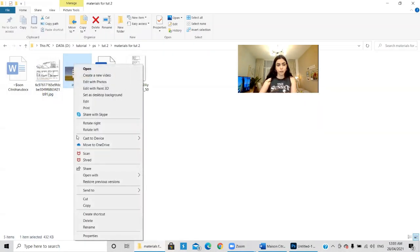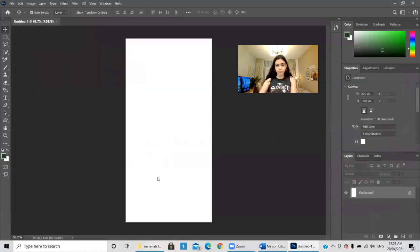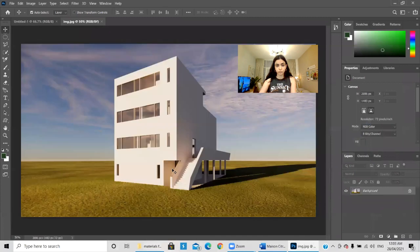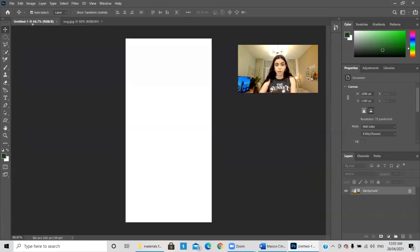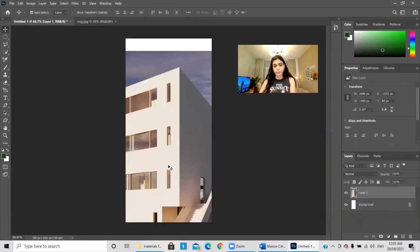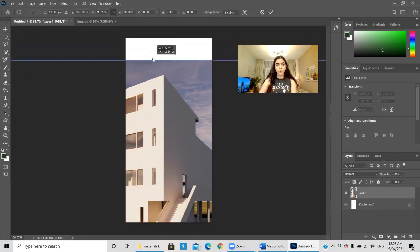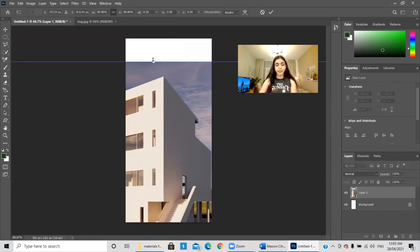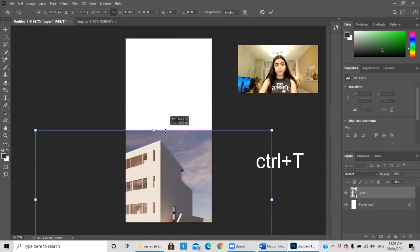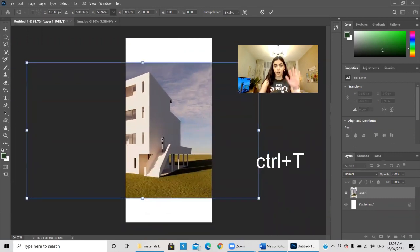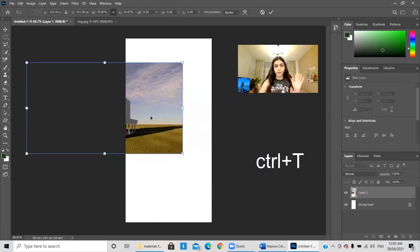This is a render, not a real picture — that should be okay. I'll drag it to our workspace. It's way bigger than our poster, so I'll press Ctrl+T and just resize it without holding anything on my keyboard.